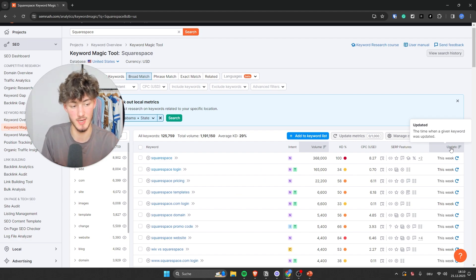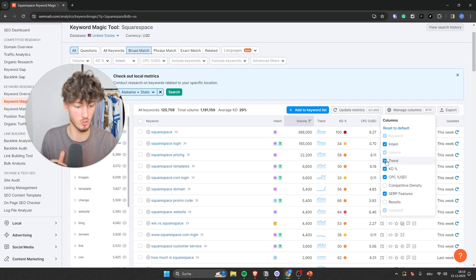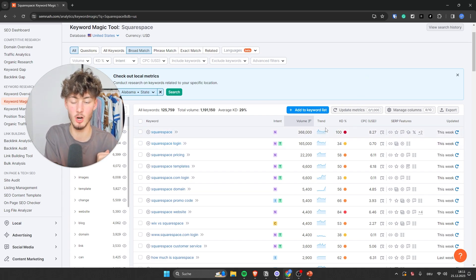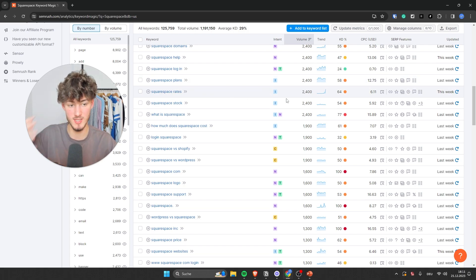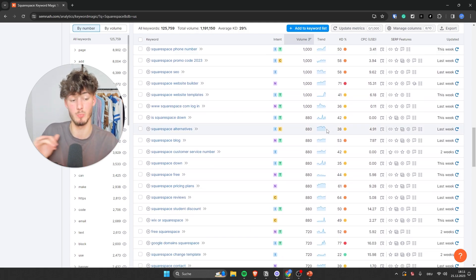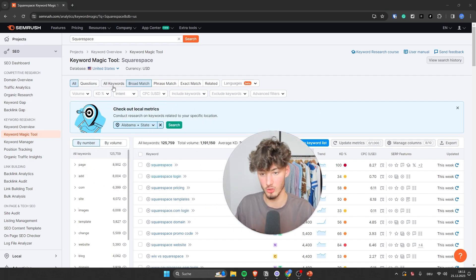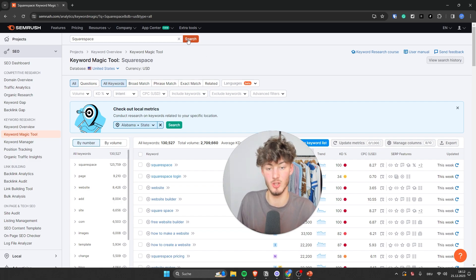We can also go to Manage Columns and put in additional columns. I would actually recommend adding Trend, because it's super important — for example, the Squarespace trend is pretty linear and has steady growth. However, some keywords only have one big spike, and we wouldn't want to aim for those because they don't have steady monthly visitors. At the top, we can also change the keyword type: broad match, phrase match, exact match, and related are just options on how narrowly you want to filter. I would recommend leaving this at broad match, then using the filters.